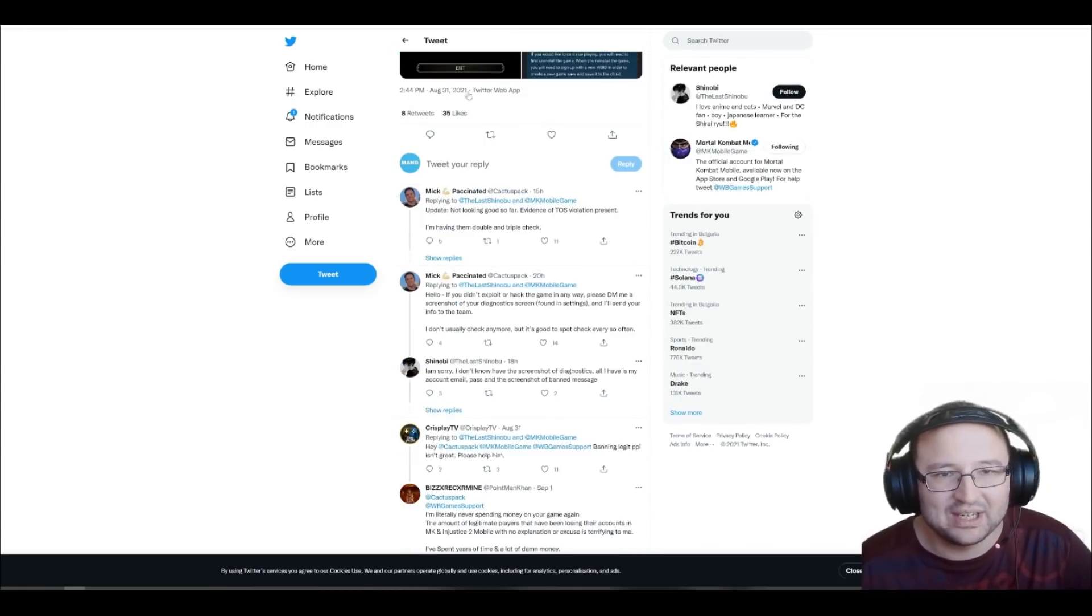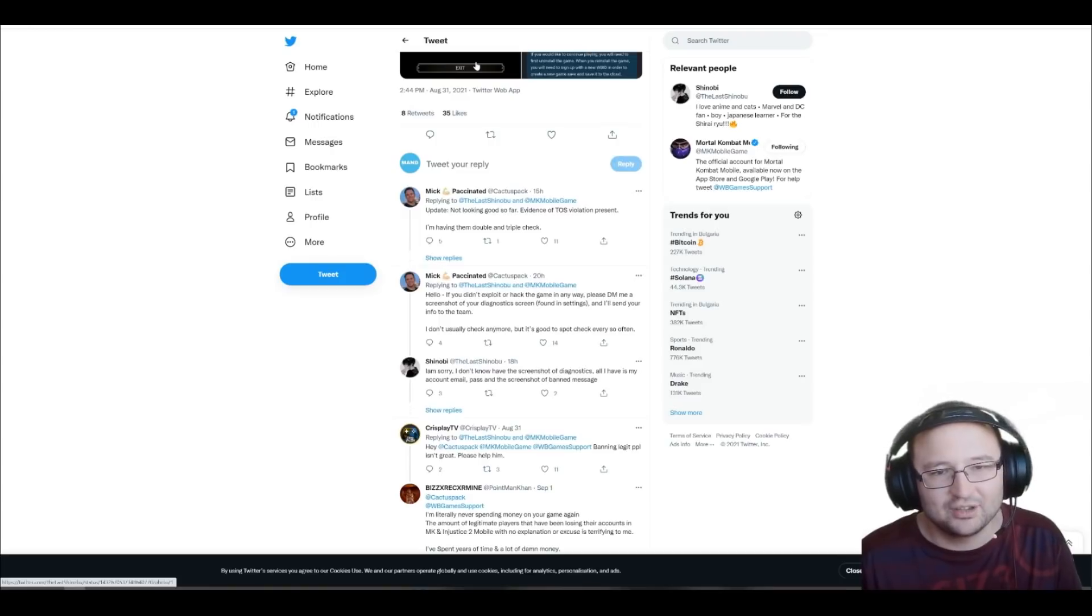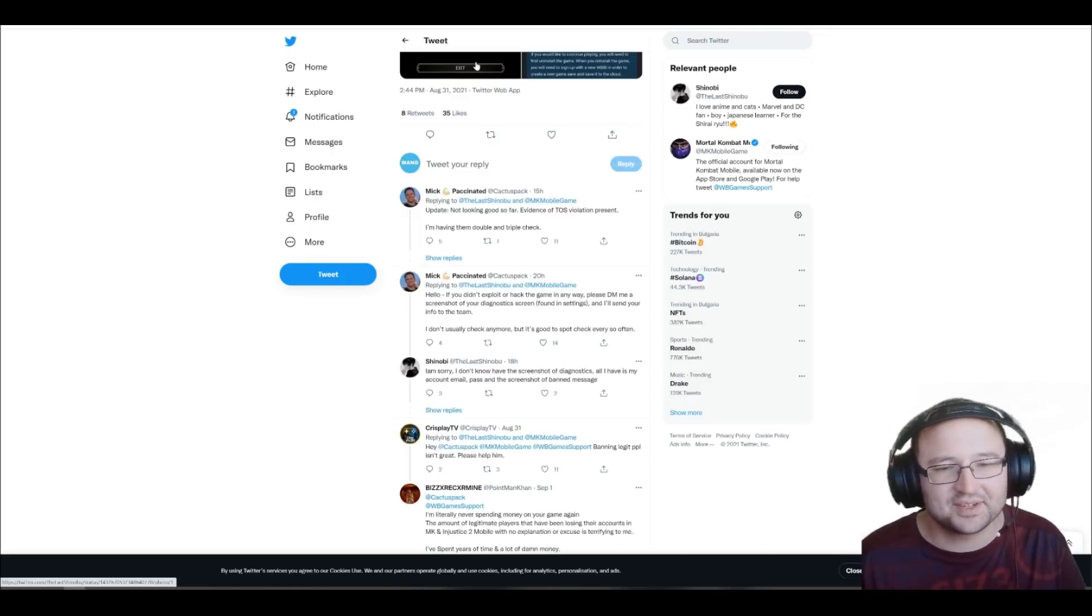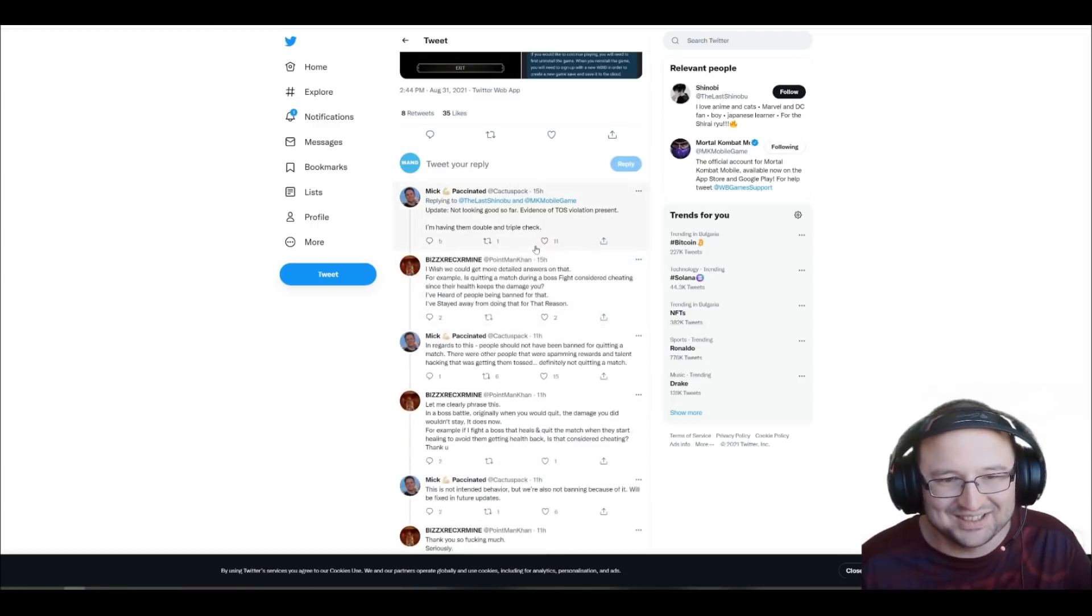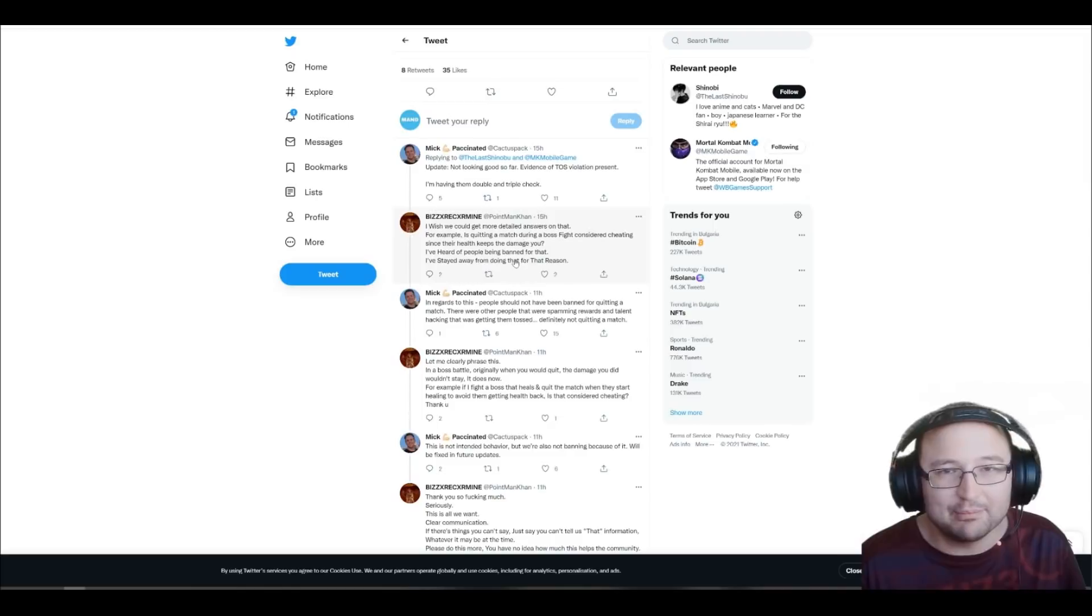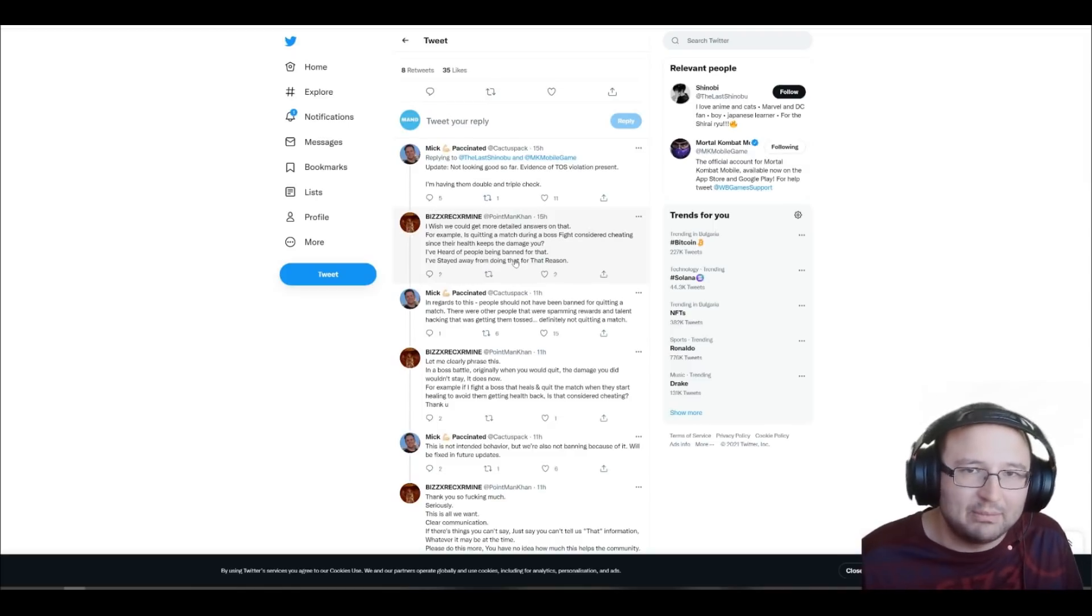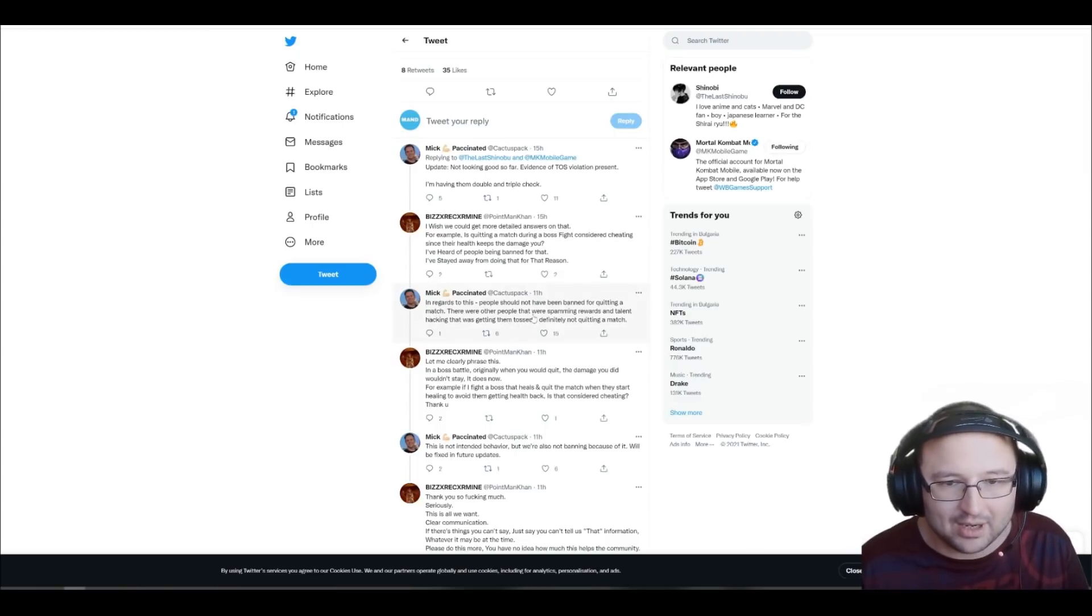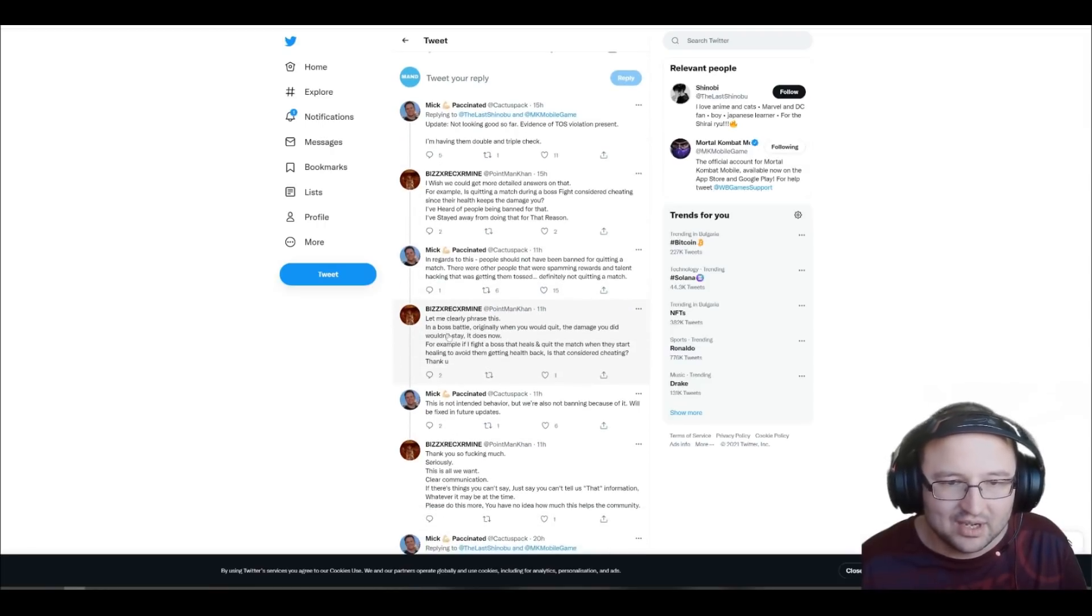Basically, for example, here, the guy says, I'm getting banned and Mick says, not looking good so far, detected a violation of terms of service and one thing led to another again and there was a discussion between this guy, Bizz and Mick and the first guy said, can we get banned if you quit the game? And Mick says, no. In regards to this, people should not have been banned for quitting a match. There were other people that were spamming rewards and talent hacking that was getting them tossed. Definitely not quitting a match.